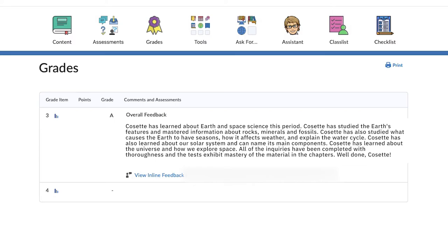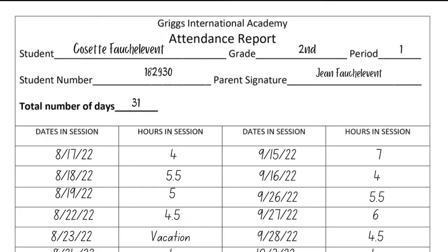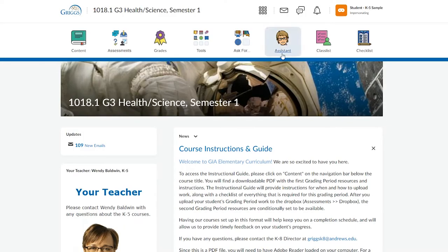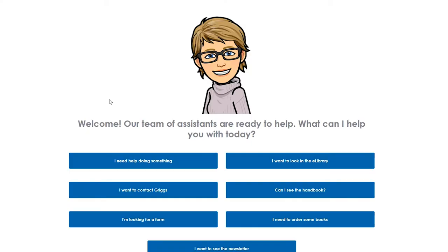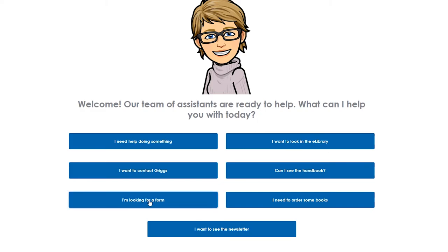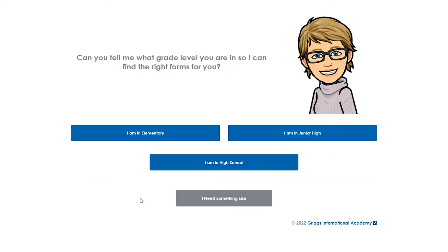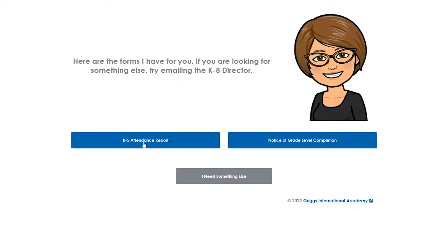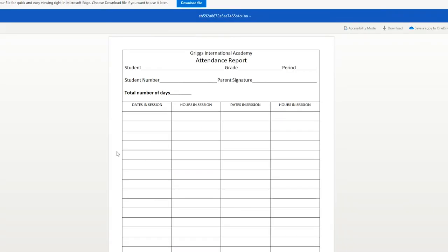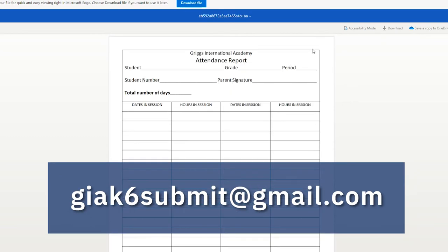Don't forget to also send in your student's attendance report. You can find it by clicking the Griggs Assistant, choosing 'I'm looking for a form,' selecting the grade level, and then choosing the specific form. After filling it out, please attach it in an email to giak6submit@gmail.com for each period.